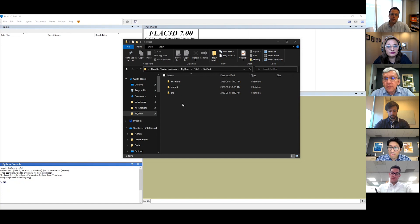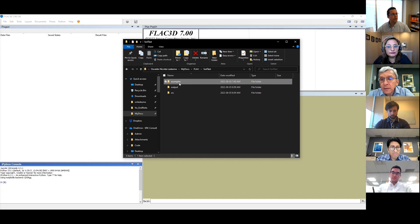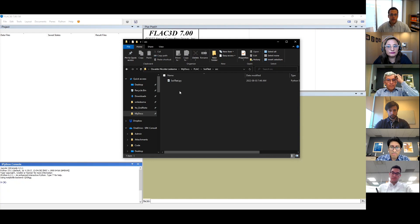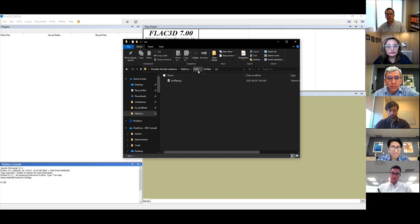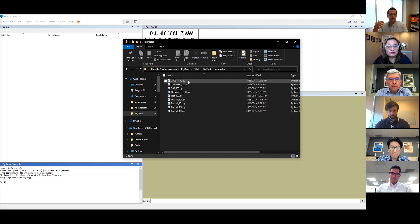Once you download the script, you will see a folder structure that has an example folder, an output folder, and a source code folder. The source code contains the soiltest.py file, which is the code that interacts with FLAC — you're not supposed to modify that. The example folders have examples of simple tests that we're going to go through today.